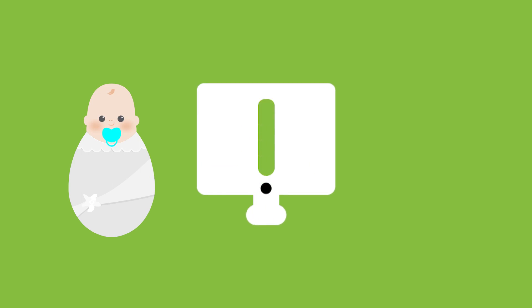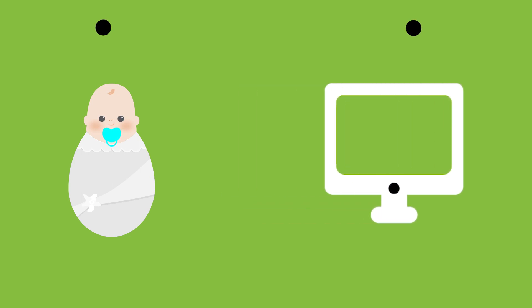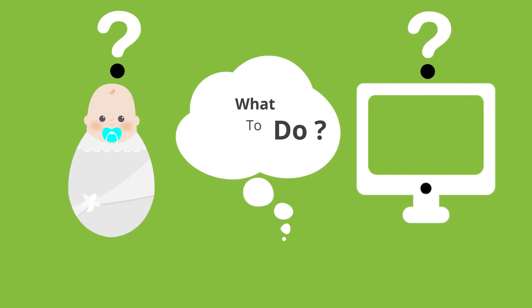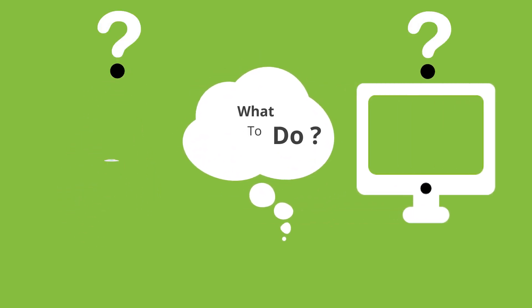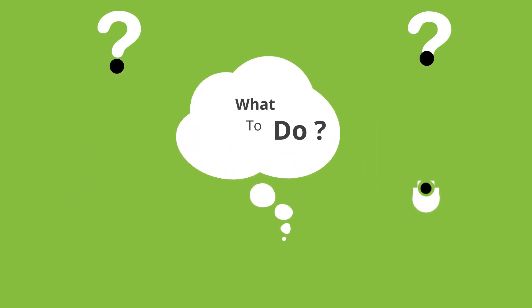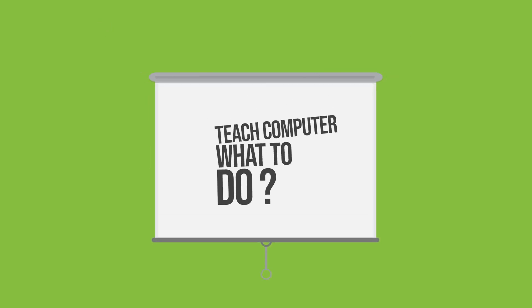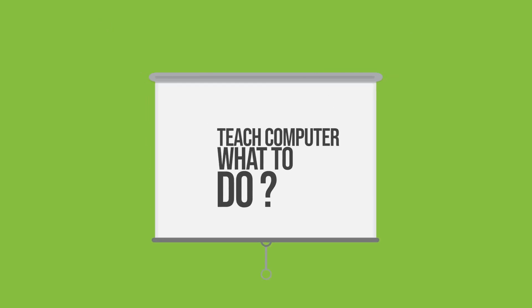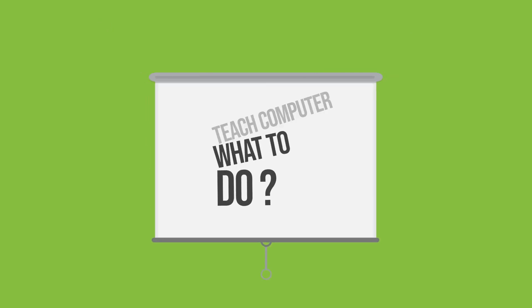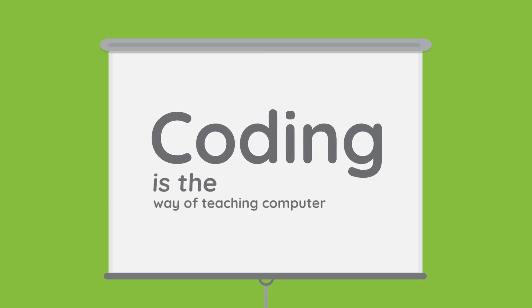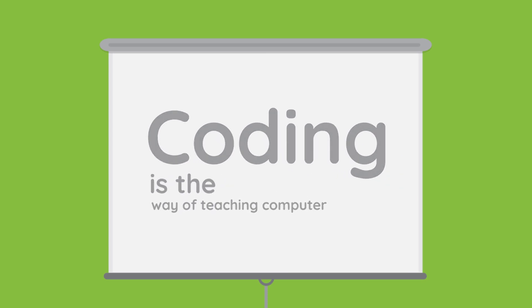Just like a baby, computer doesn't know what to do when it finds a pothole in front of it. So we should teach the computer to jump if it sees a pothole. The way of teaching the computer is coding.